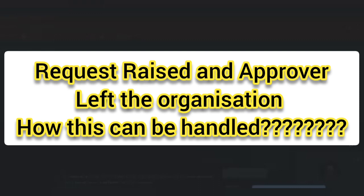The second option is, if in the workflow they made that approval activity as a manual approval activity, then you can add one more person as a manual approver. But you can't change the existing approval to some other person.